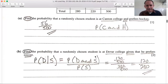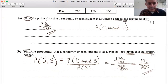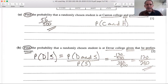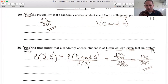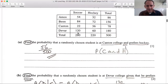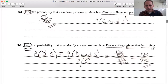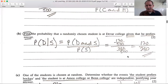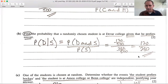Part B: find the probability that a randomly chosen student is at Devar College given that they prefer soccer. This is conditional probability. The formula is: P(Devar | Soccer) = P(Devar and Soccer) / P(Soccer). Devar and soccer is 120 out of 500, and the probability of soccer is 280 out of 500. The 500s cancel, giving us 120 over 280.